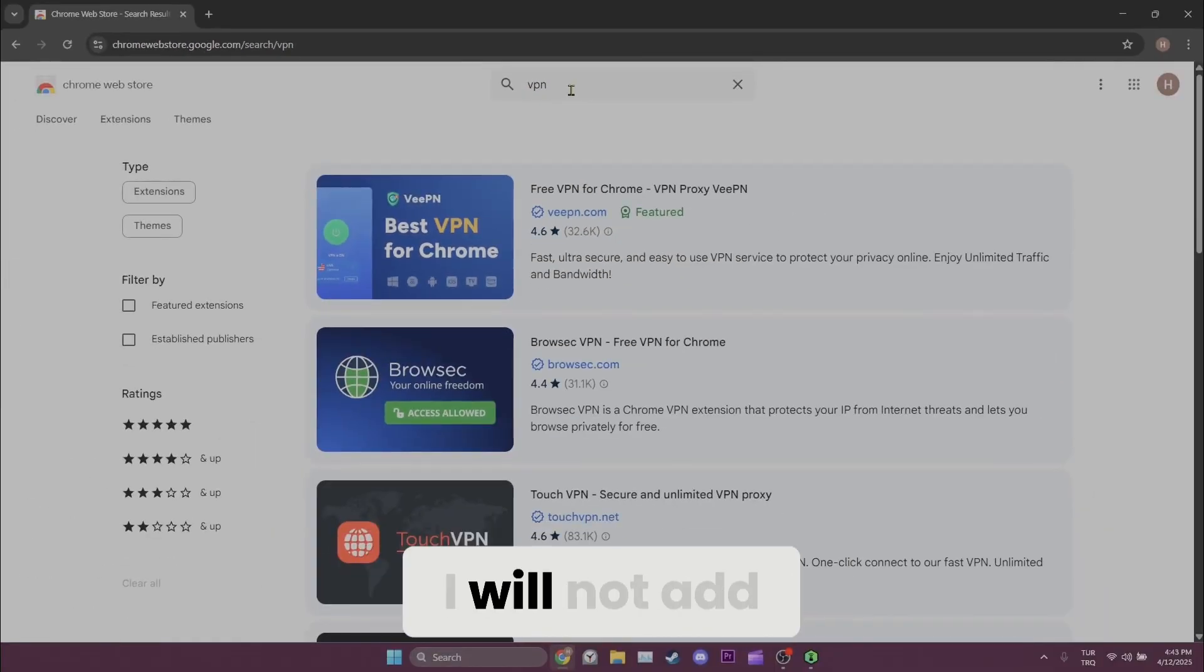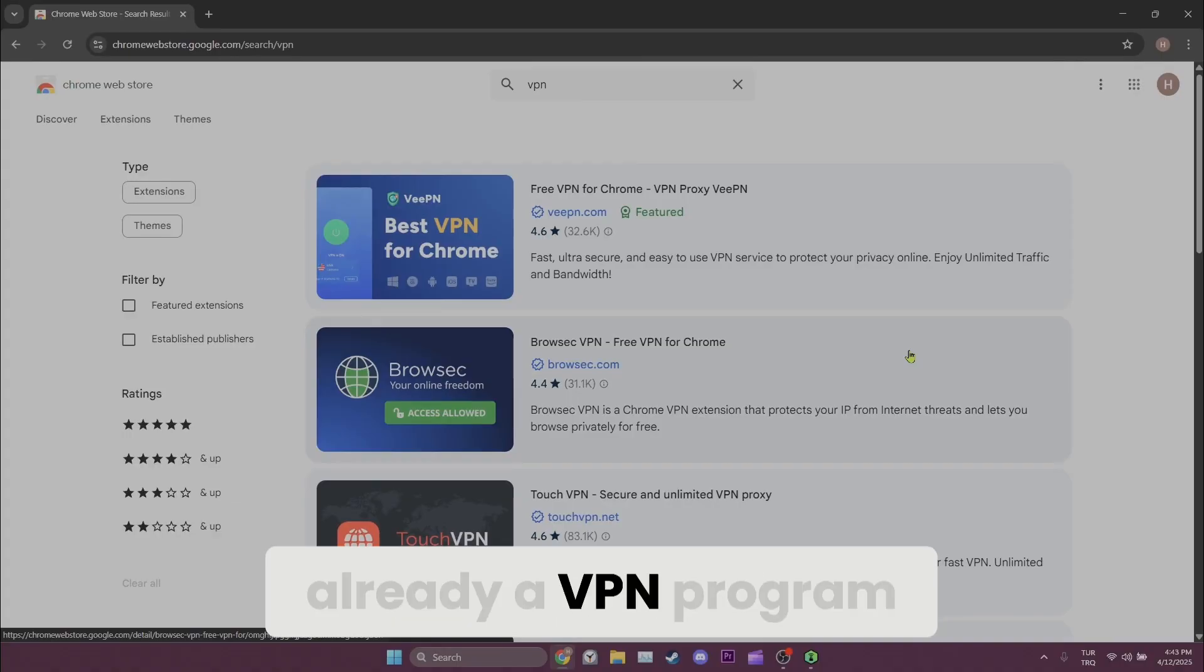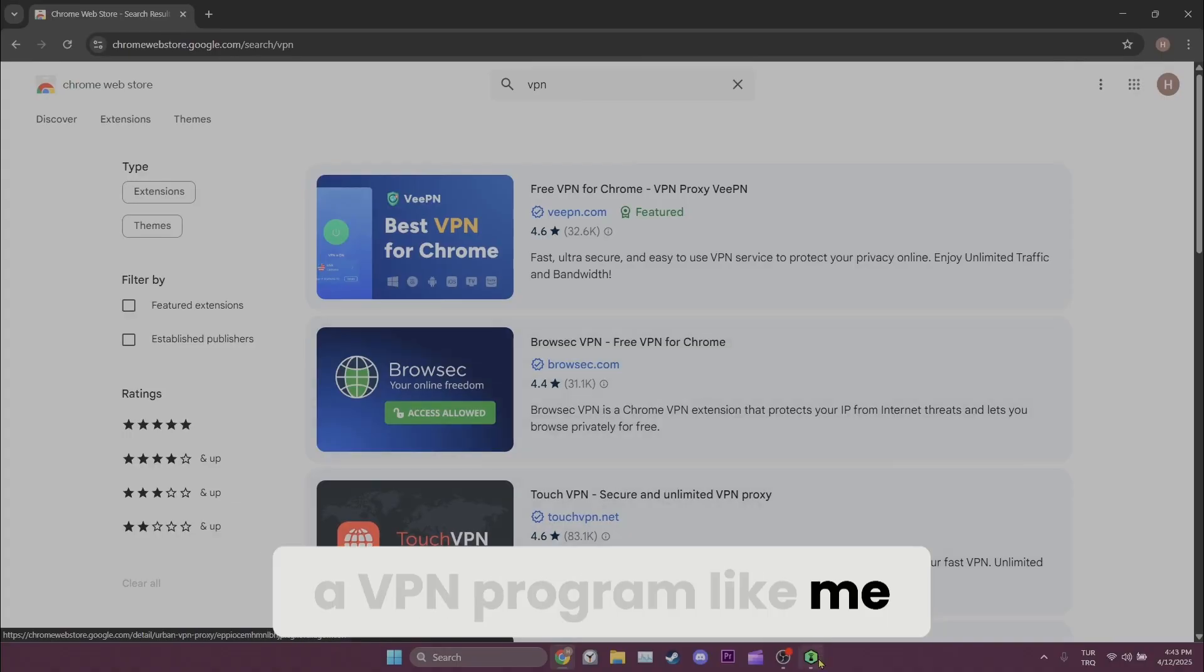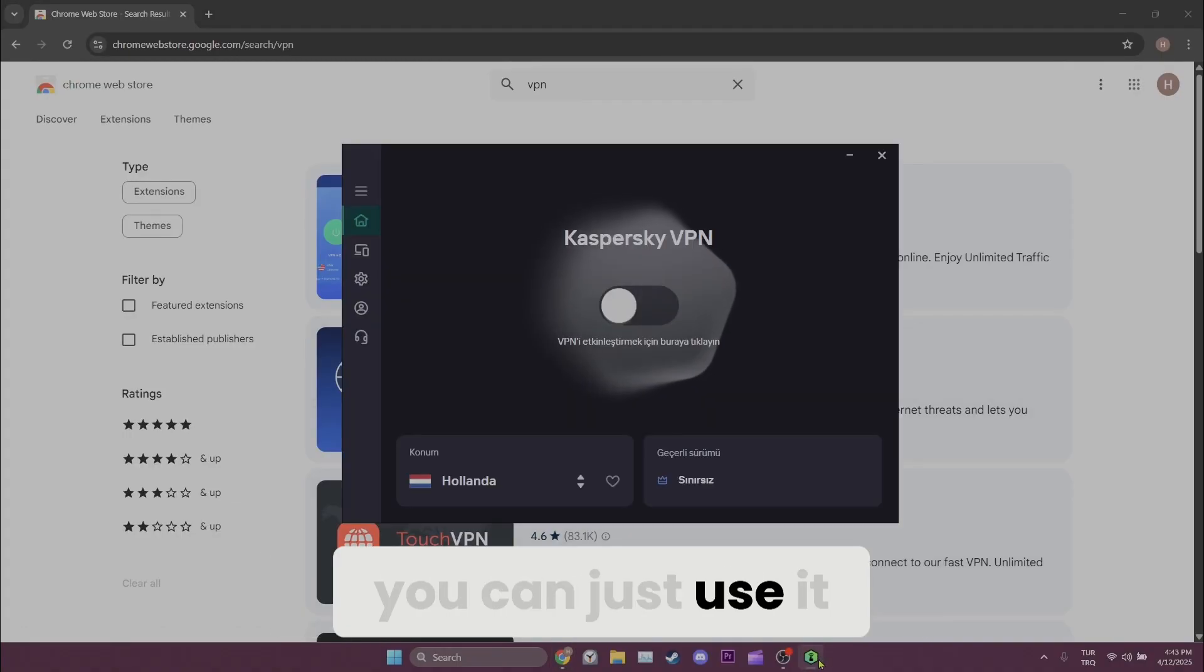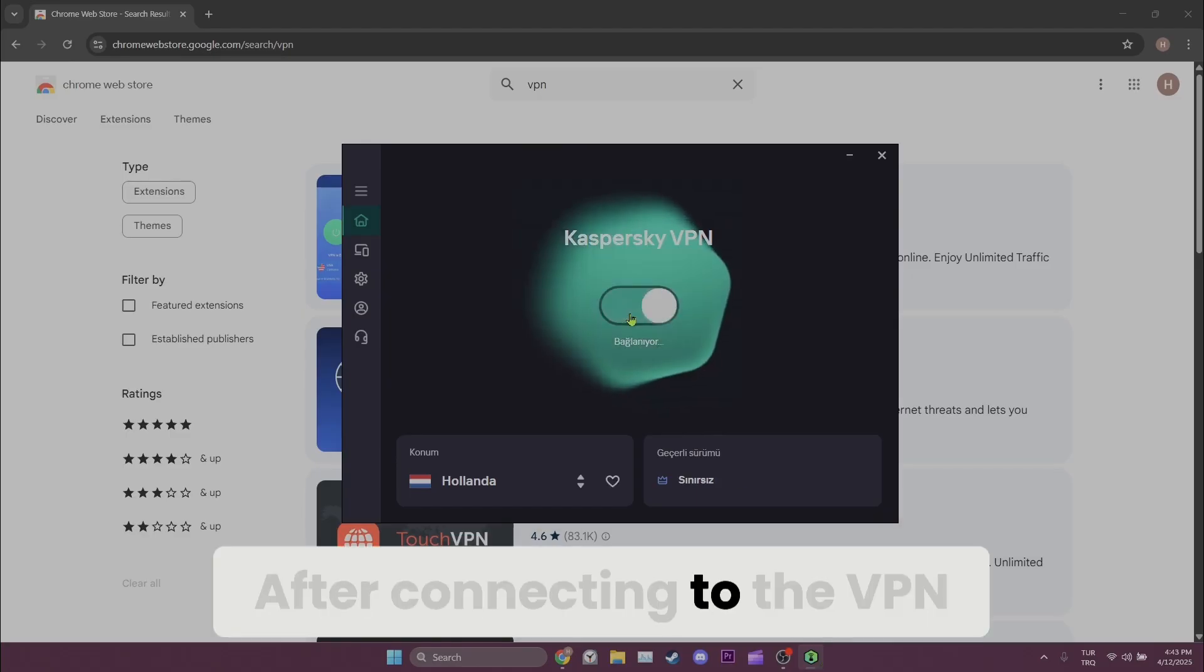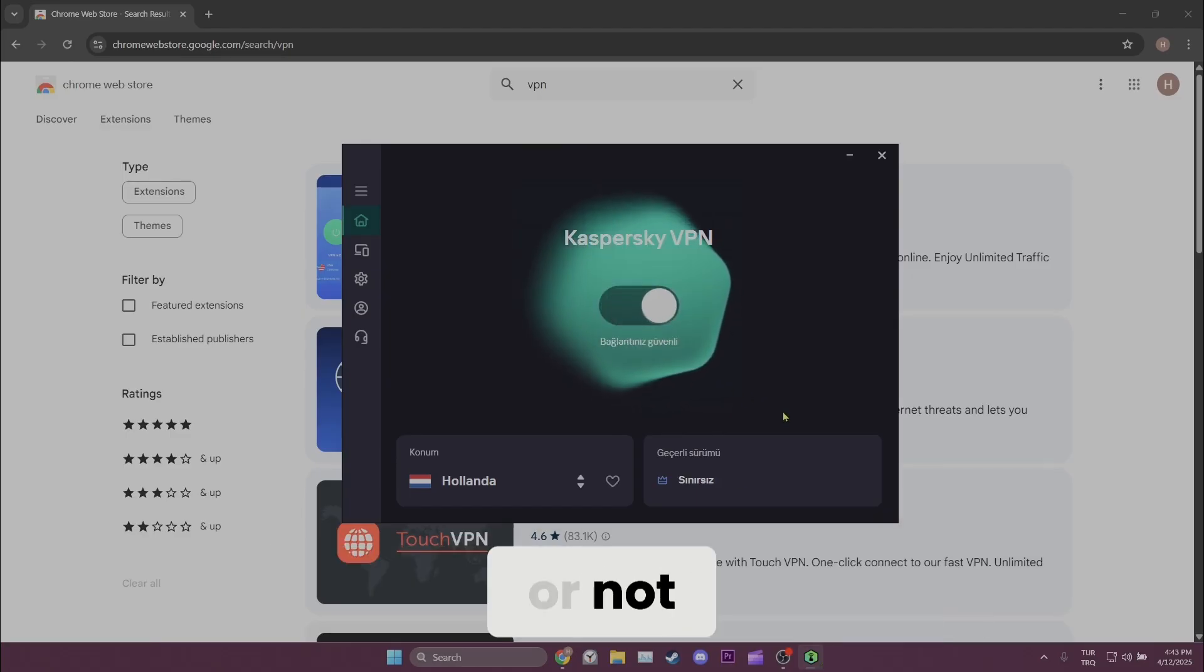I will not add a VPN to my browser because I already have a VPN program. If you also have a VPN program like me you can just use it. After connecting to the VPN you can check whether the problem is solved or not.